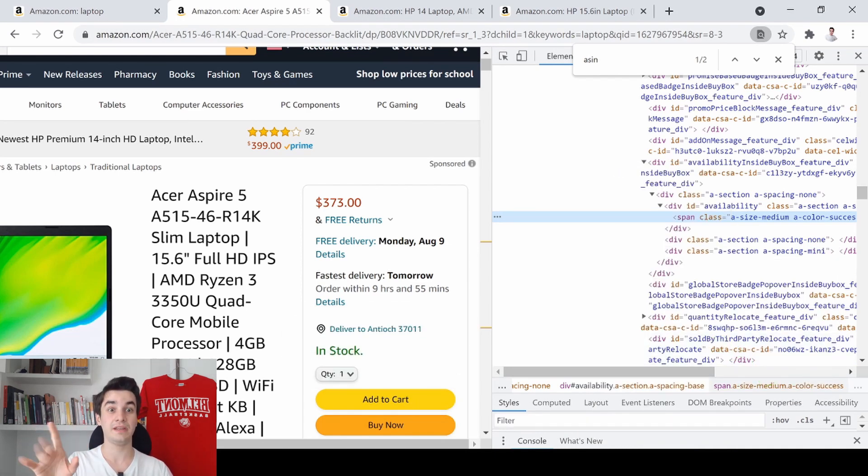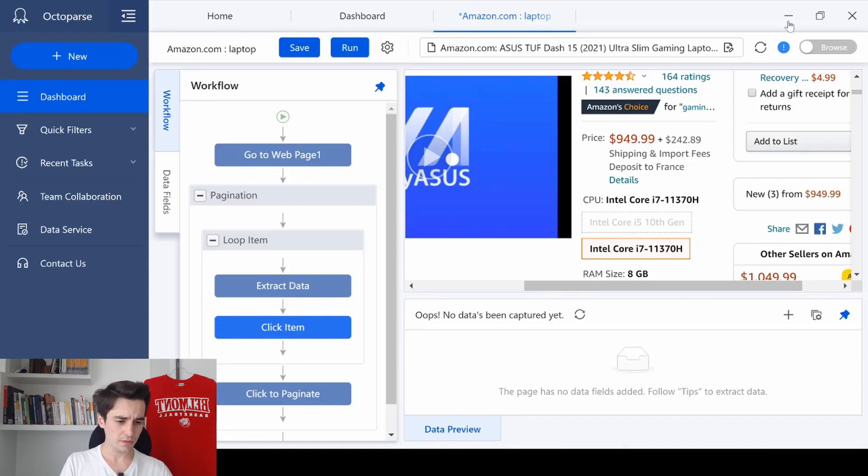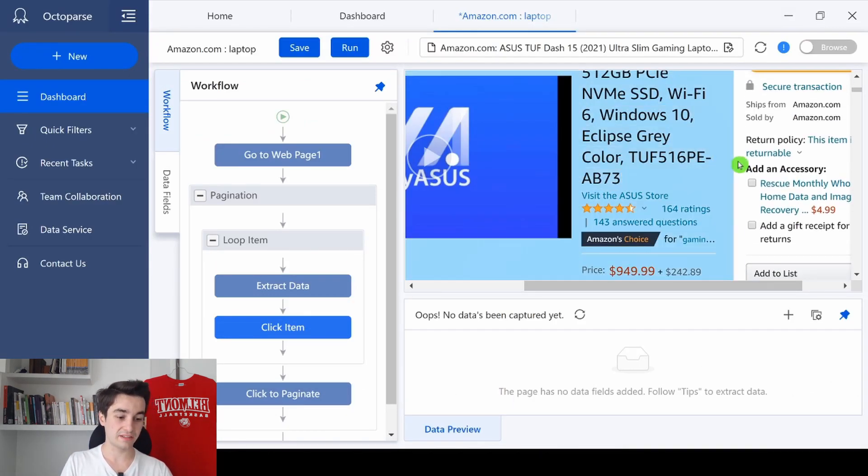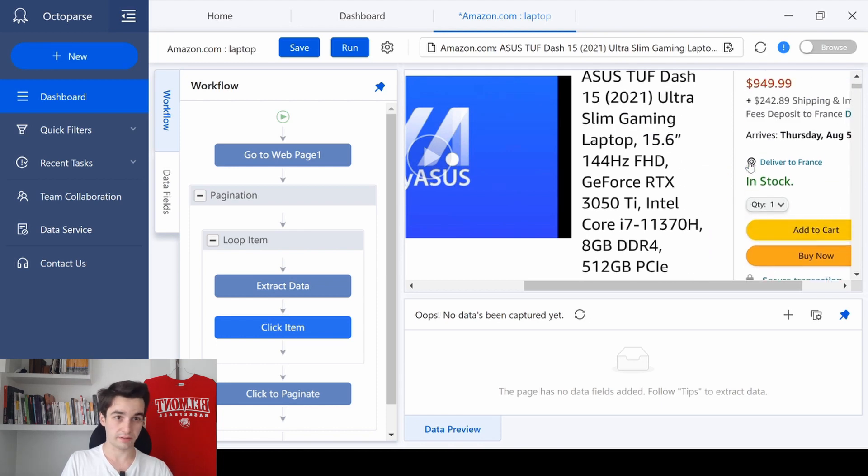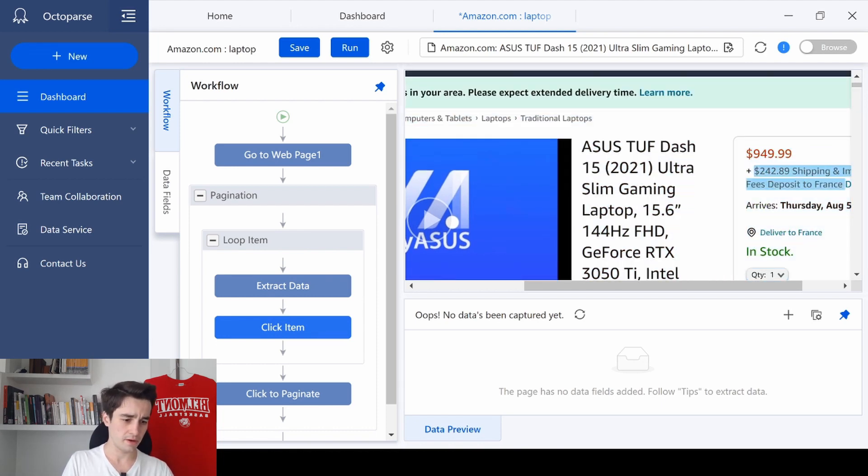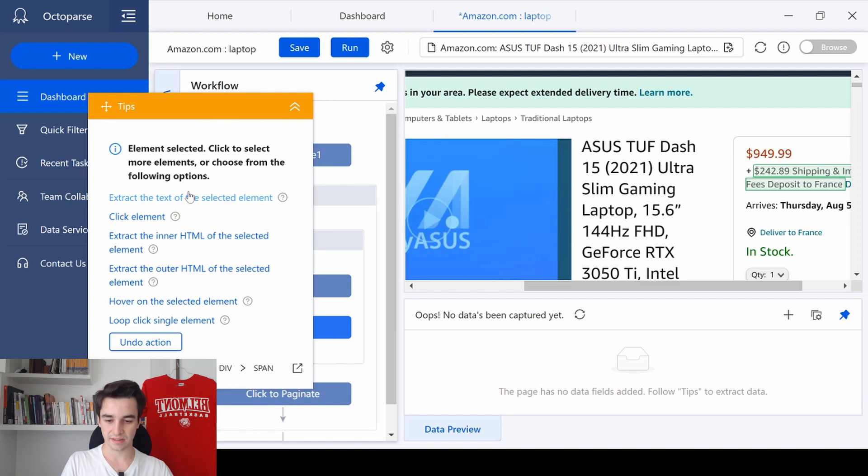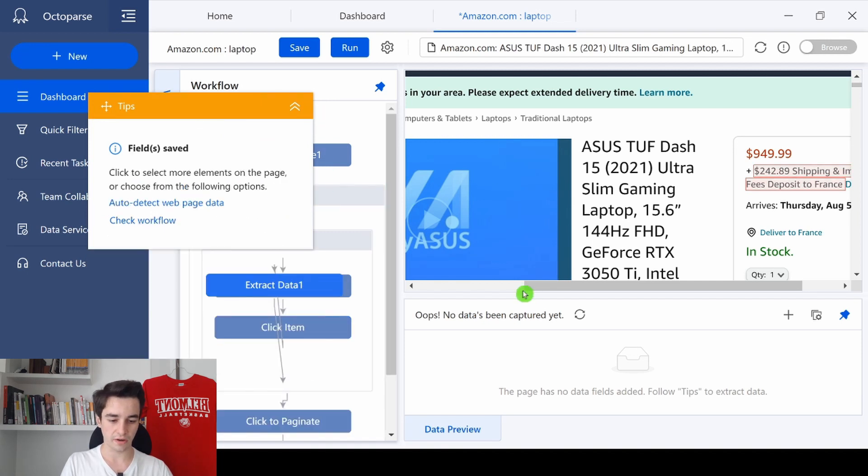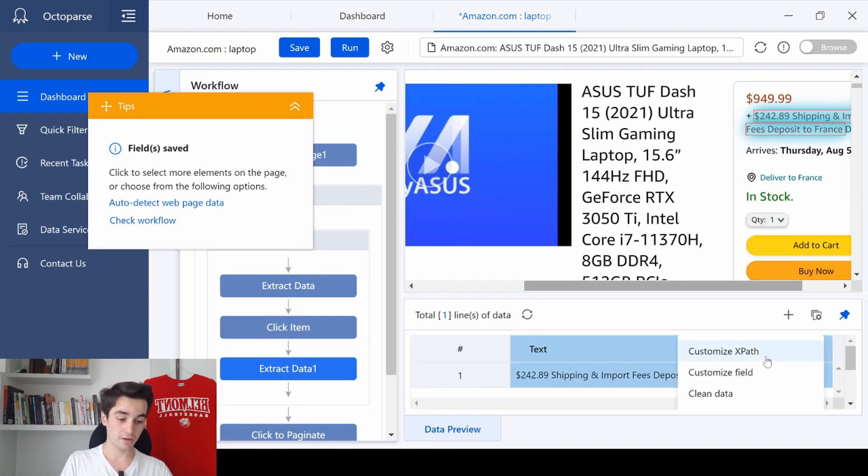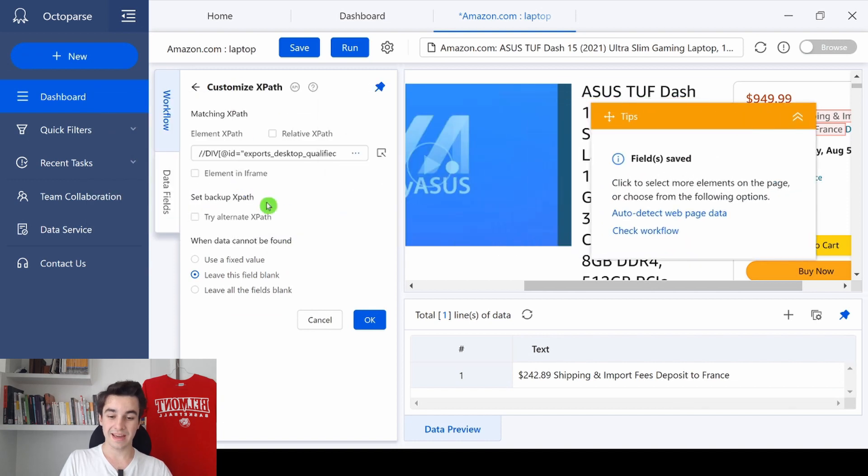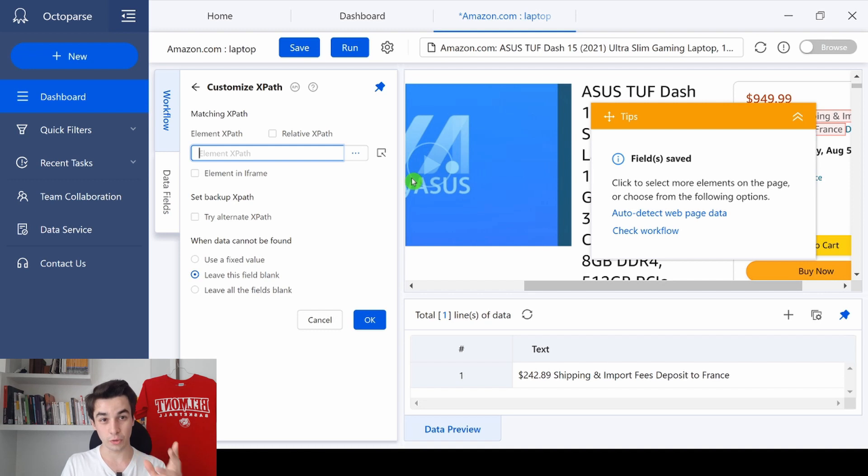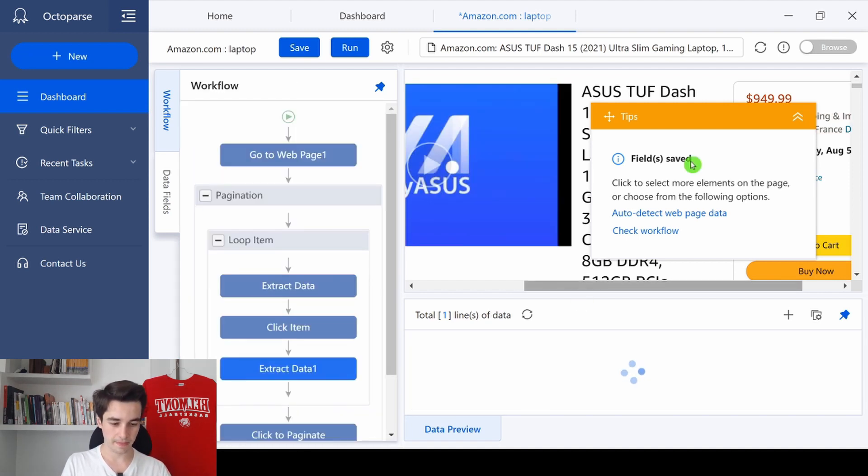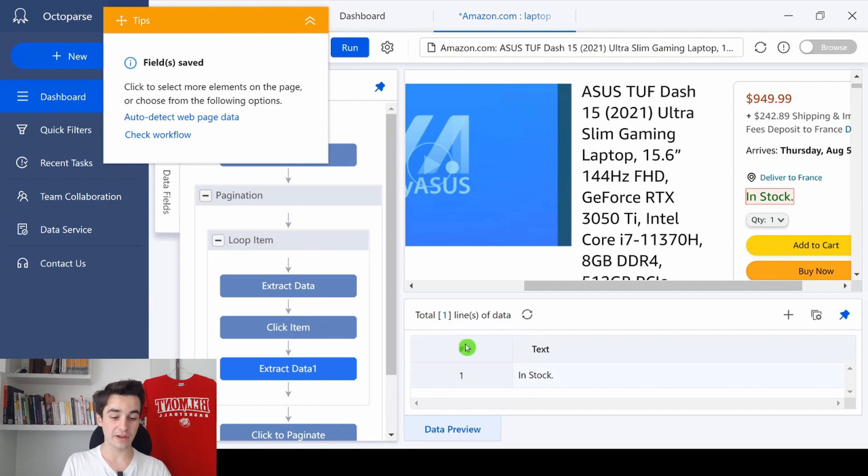Then I simply need to go back to Octoparse. And I'm going to select something random. Really, something random. It doesn't matter. For instance, I select this text. Extract the text of the selected element. Then I click on More, Customize XPath. I remove the current XPath and I paste the new one. And I click on OK twice. And as you can see, now we have access to the level of inventory.